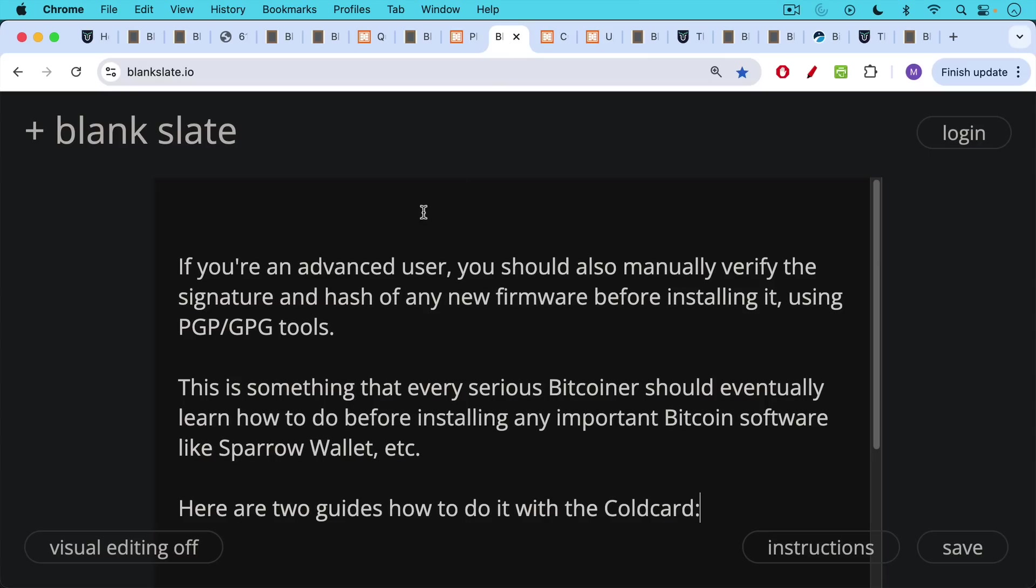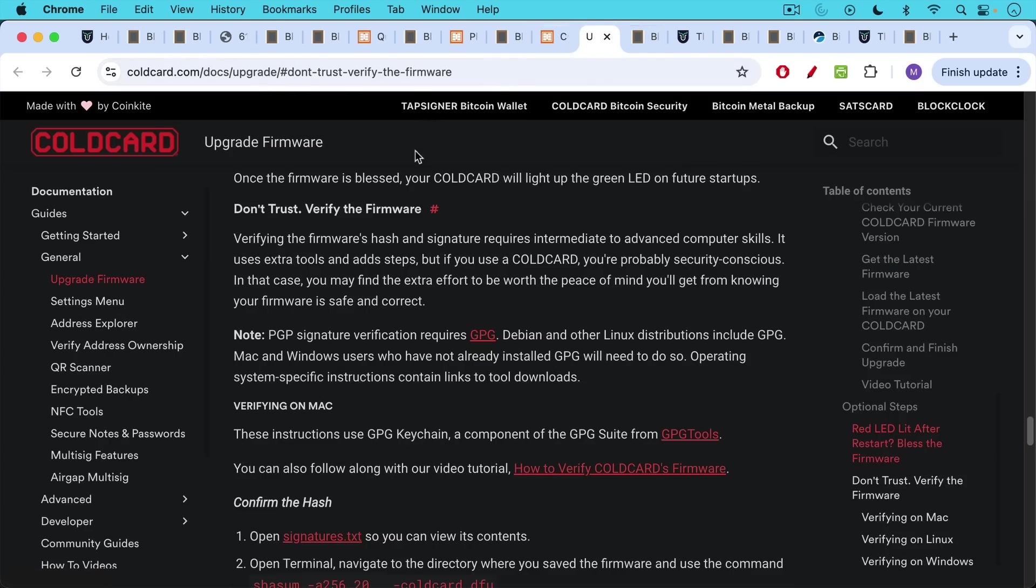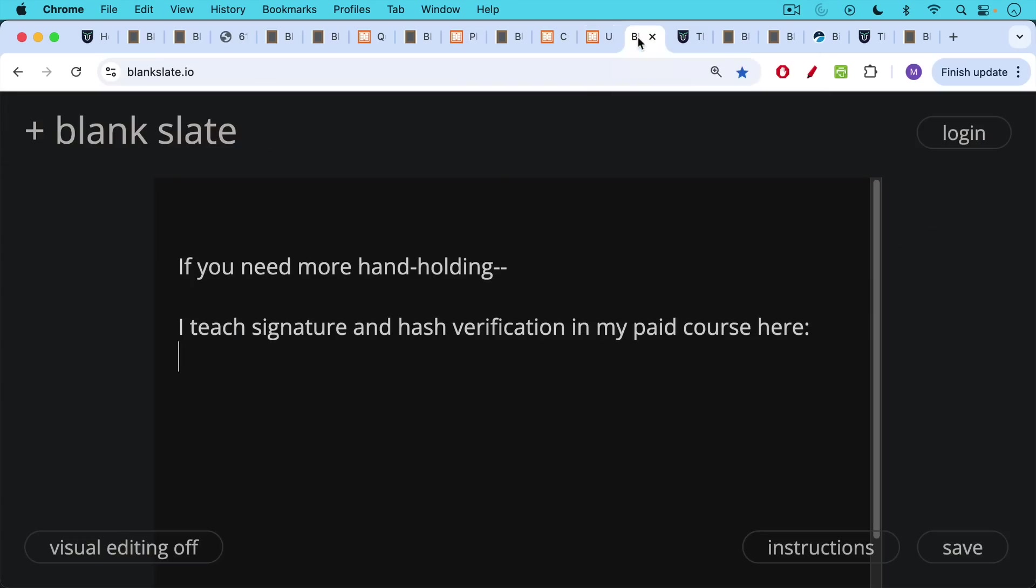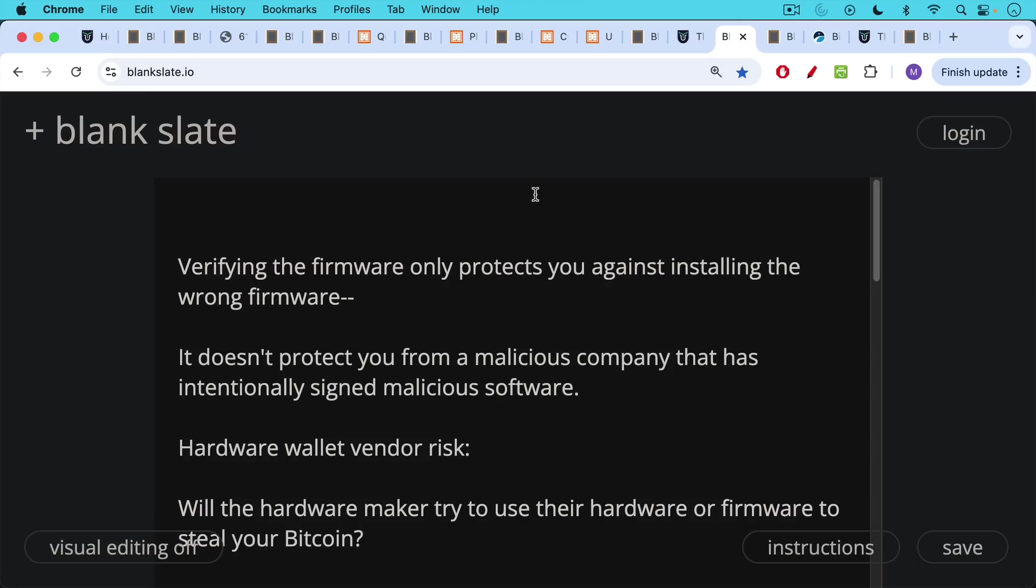Now, if you're a more advanced user, you should also be manually verifying the signature and hash of any new firmware before installing it using PGP, GPG tools. This is something that every serious Bitcoiner at some point should eventually learn how to do before installing any important Bitcoin software like Sparrow Wallet, for example. Here are two guides how to do it with cold card. This is the paranoid guide and this is the upgrading the firmware and verifying the firmware guide. So I'll link to both of those in the description notes below. If you need more handholding, this is something that I also teach in my paid course. I teach signature and hash verification for various programs, how to protect your Bitcoin from malicious software.